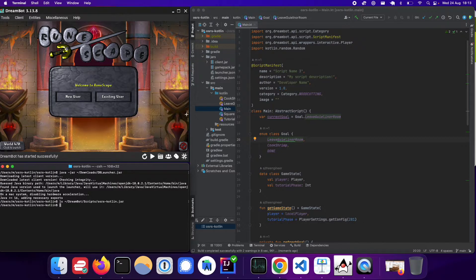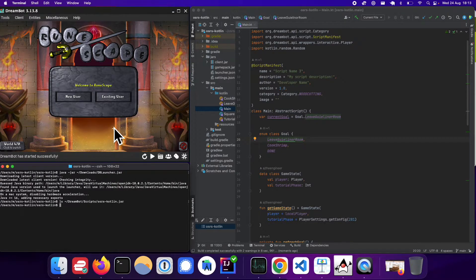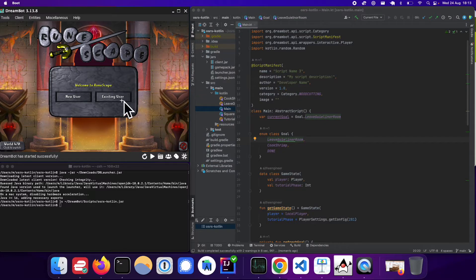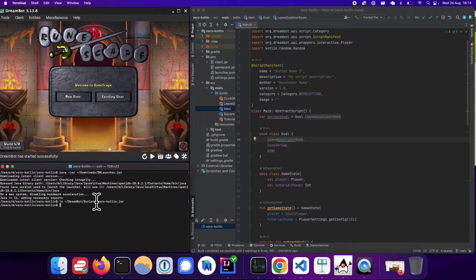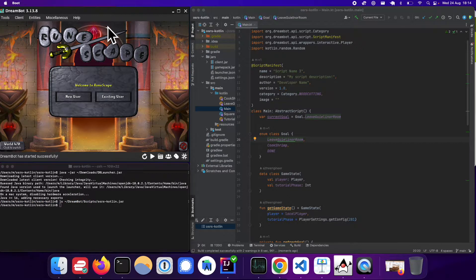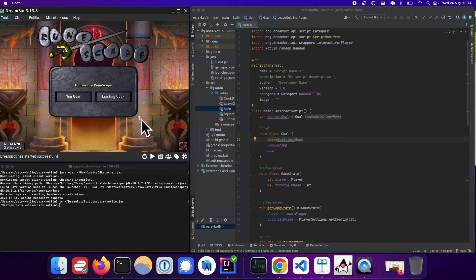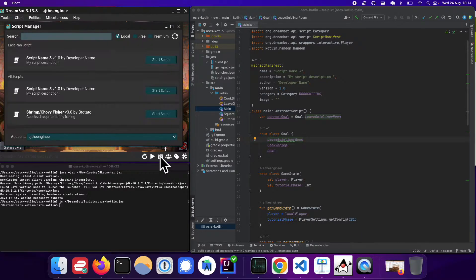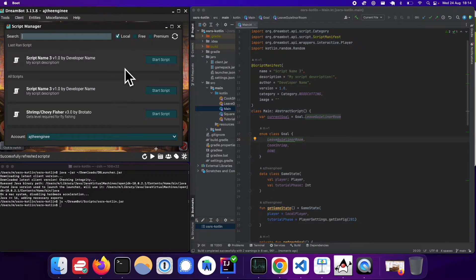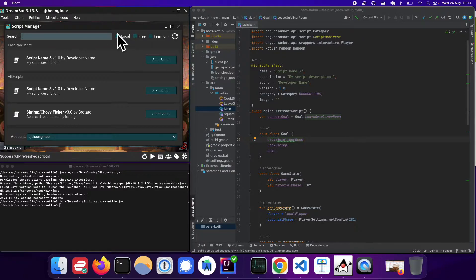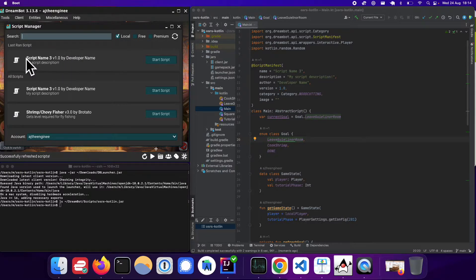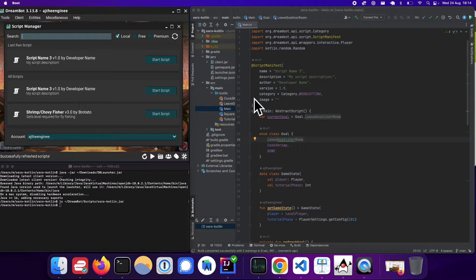And that's the one that basically, this is the folder that dreambot looks up when, for example, if you go to the scripts folder, this is where it looks up the local directory for the scripts that you have available.